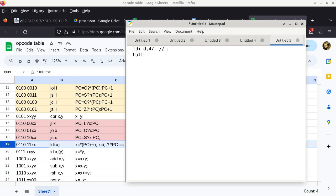So we go step by step: 0, 1, 1, 0, 1, 1, x, x. The question is what should xx be? XX corresponds to the register — register D is represented by 1, 1. So xx needs to be 1, 1, because register x is actually register D in this case. We're substituting: x is a placeholder, and since we want x to be register D, we use 1, 1 as xx to specify that register in the opcode itself.